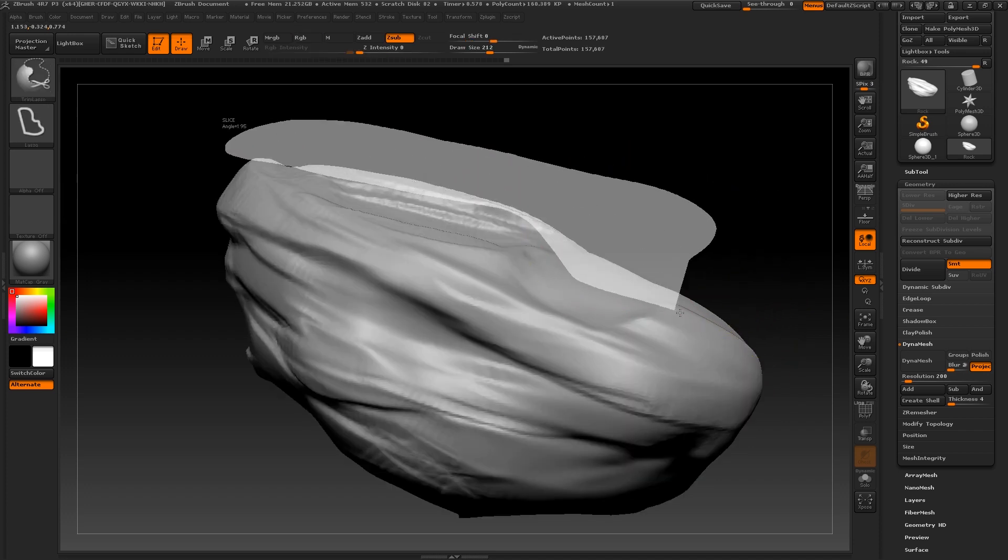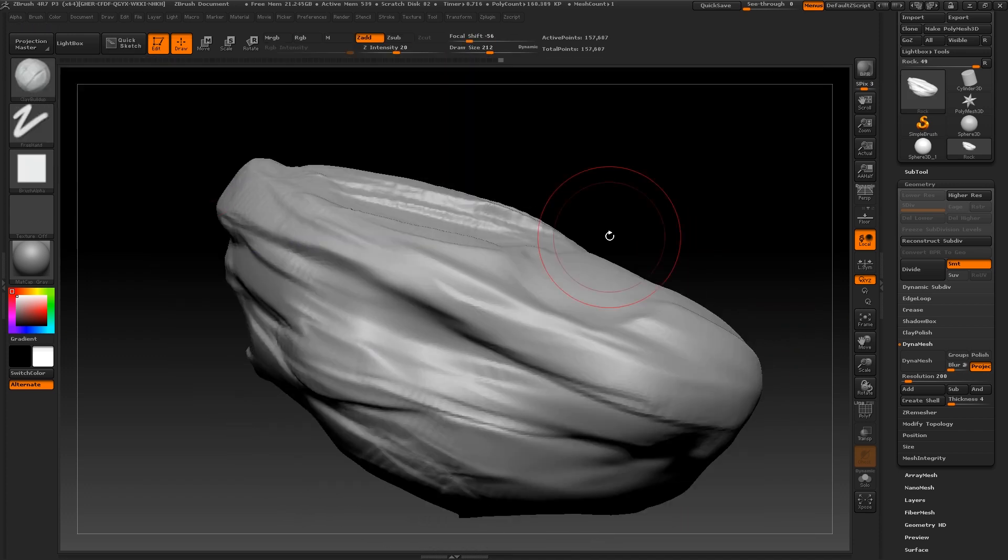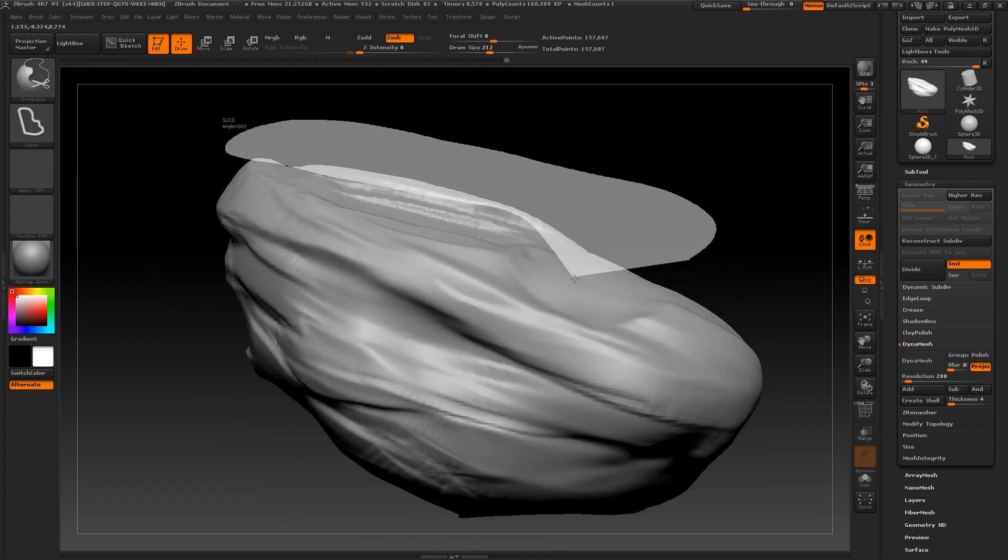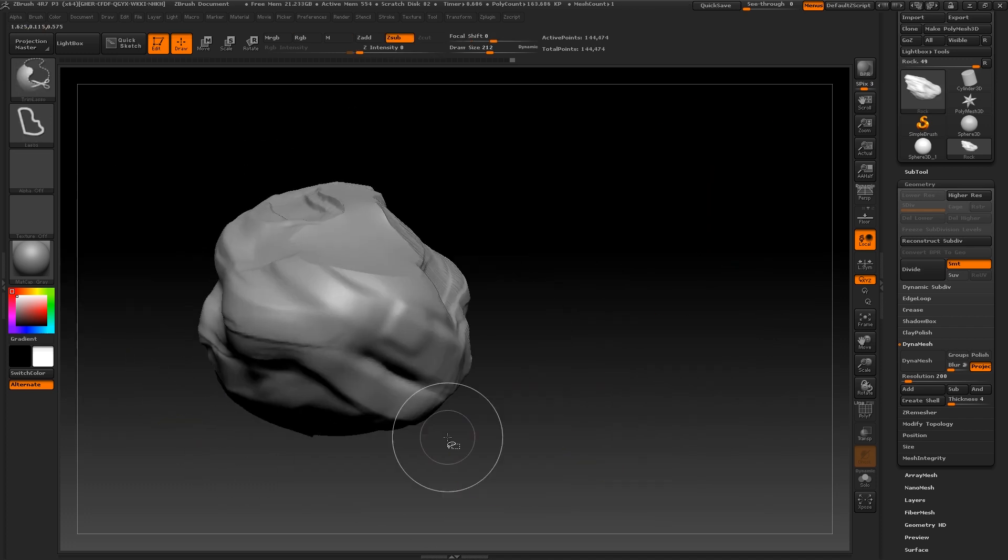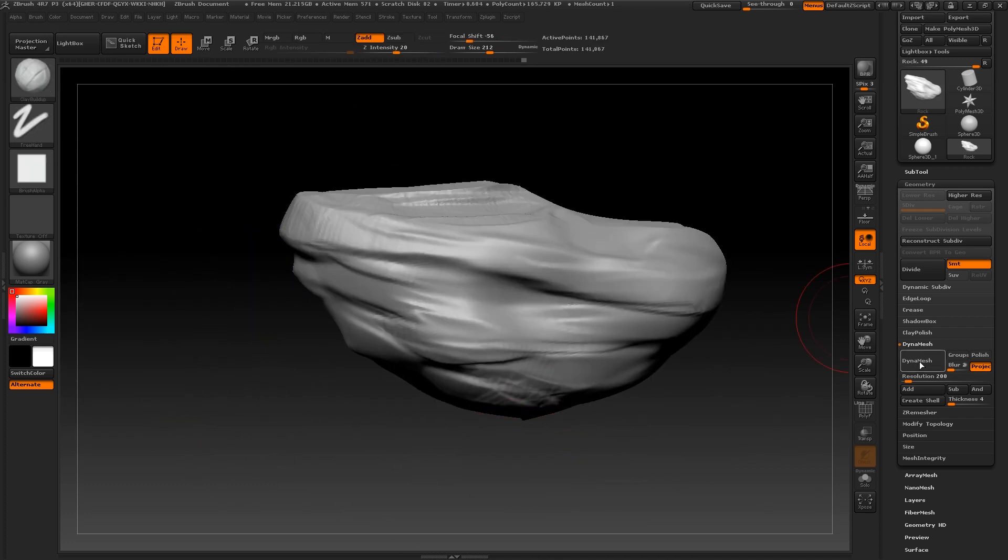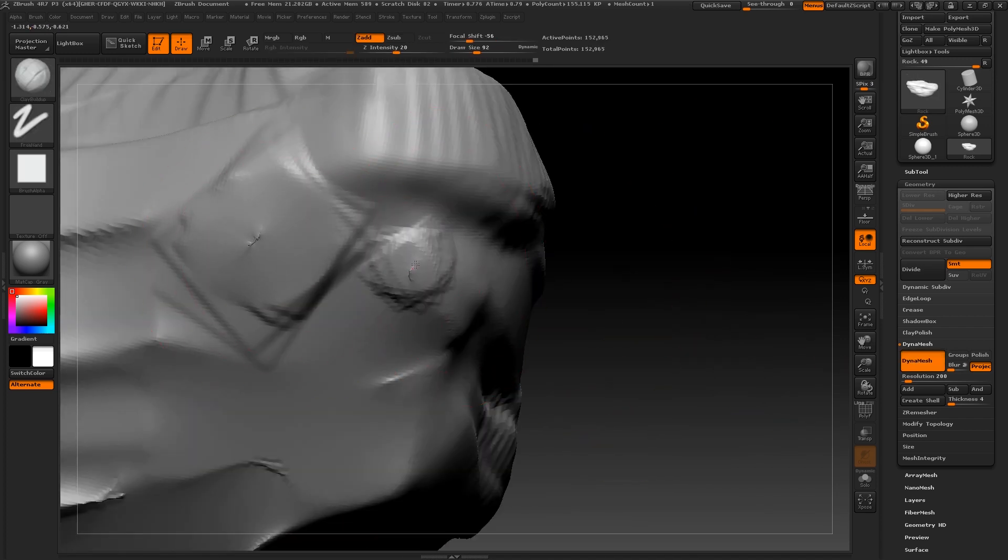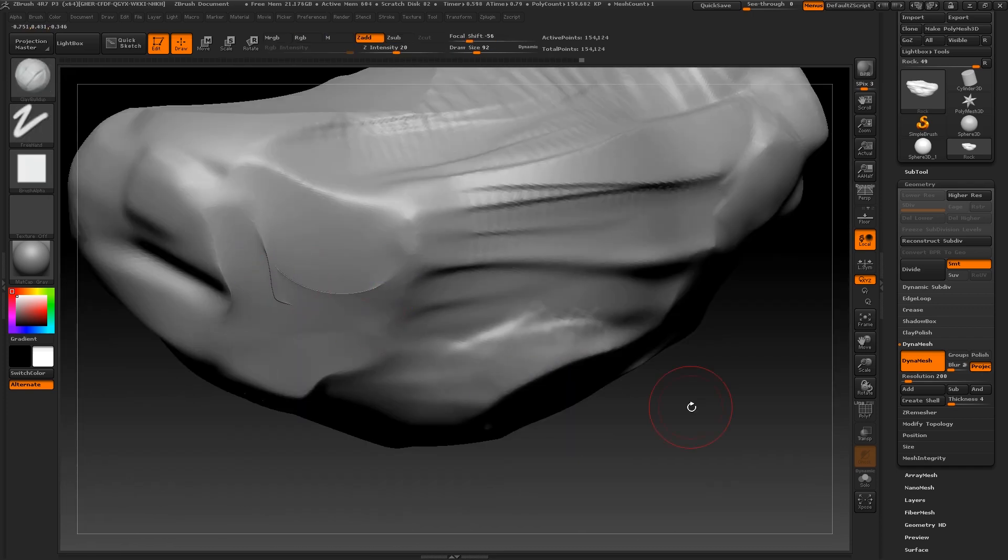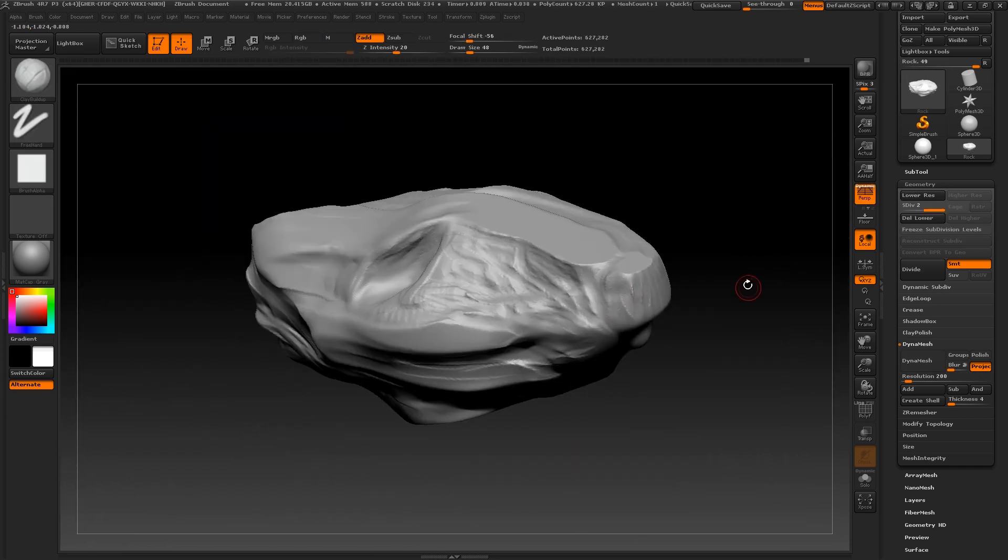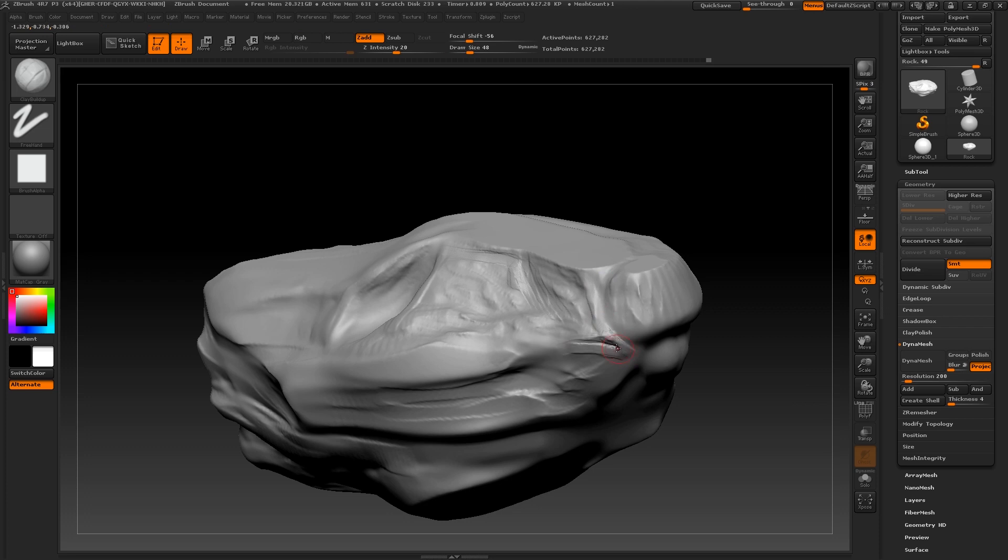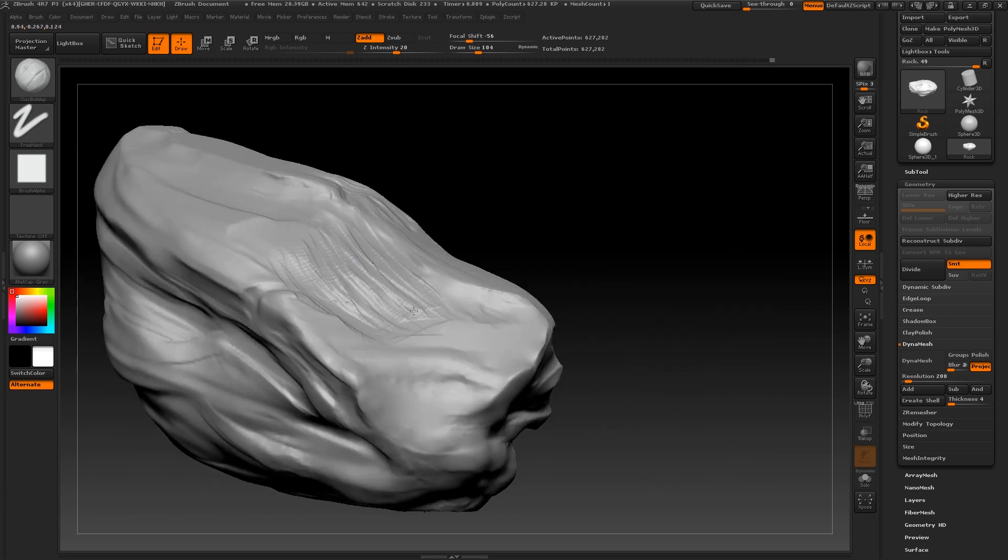I'm now going to continue and repeat this process with the big shape manipulations on this model. As you can see, I'm constantly mixing up the use of the trim lasso and the clay build-up brushes. As we do get more defined, I recommend using more circular movements so that you optimize the texture and grittiness of your strokes.